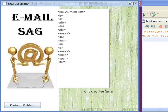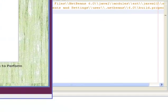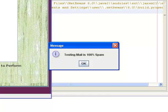Then click on OK. We get another window showing the SAG generation of the HTML file. Now we need to click on the detect email button for testing. Here we get another message box, and the testing is completed. A message box is displayed showing that the testing mail is 100% spam.